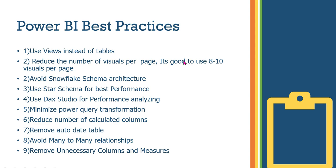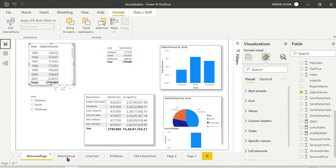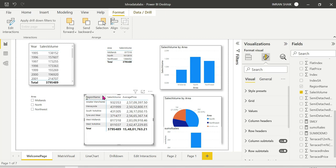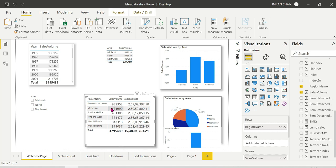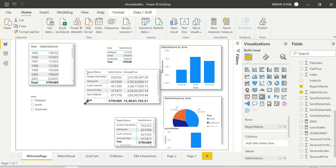Next best practice: reduce the number of visuals per page. It is good to use 8 to 10 visuals per page maximum. If you add more visuals on a single page it leads to clutter and confusion — users find it difficult to understand the report. The main purpose of a report is clarity, so keeping it to a maximum of 8 to 10 visuals is the industry standard.